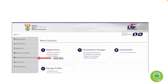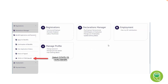Firstly, you need to click on 'Benefit Application and Payments' on the left-hand side menu. On the next screen a drop-down menu will open up, and the option we are most interested in is the COVID-19 TURS benefit. You'd select that by clicking on that option.